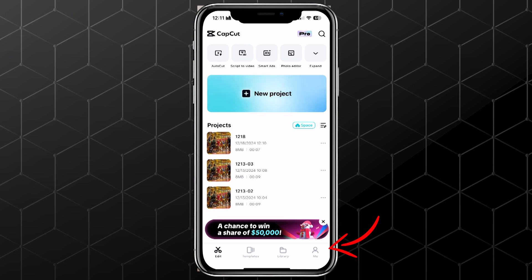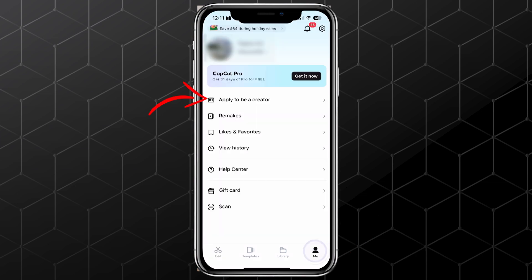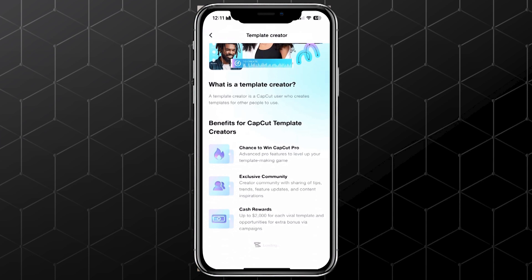To do that, just tap the Me icon in the bottom right corner of the app. On that page, you'll see an option to apply to be a creator. Tap on that, and CapCut will walk you through the quick setup.